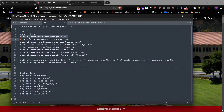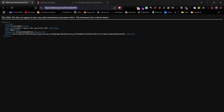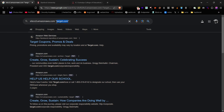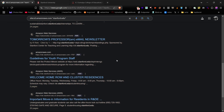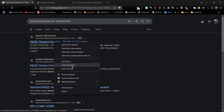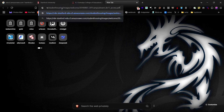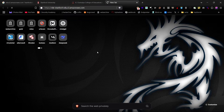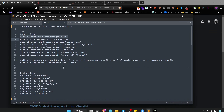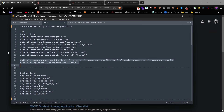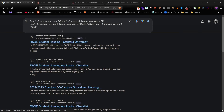Now let's move on to Google dorking. Enter this dork into Google search, replace the target domain, and hit Enter. You'll see multiple Amazon AWS URLs in the results. Open them one by one. If they display access denied, then the bucket is private.